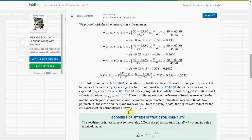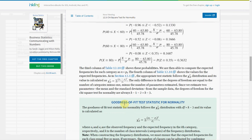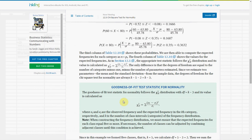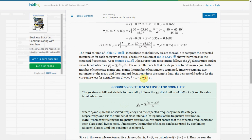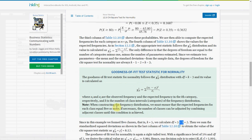Now we look at the goodness of fit tables. The degrees of freedom is K minus 3, where K is the number of classes. We have 5 classes, so degrees of freedom is 5 minus 3, which equals 2.